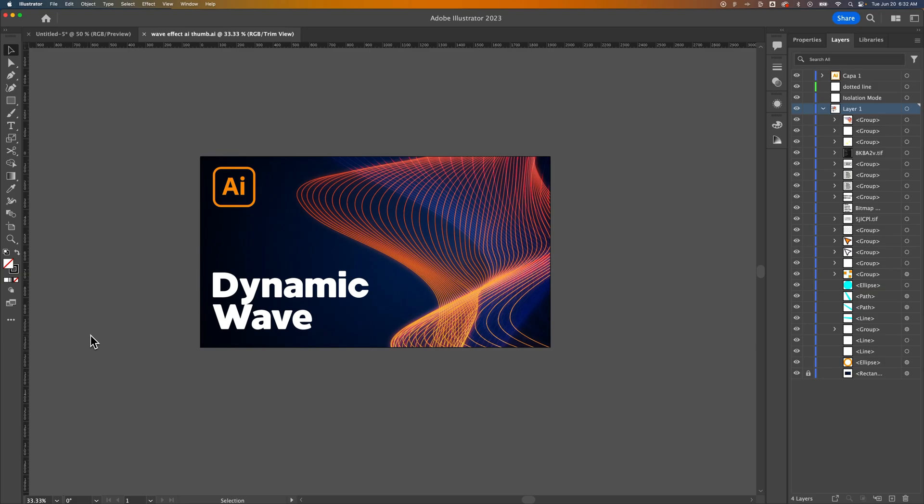Hey guys, what you're looking at is a thumbnail of my dynamic line wave effect. That video is linked down below if you want to make the cool lines in here with the mesh warp. But this video is going to be about the glow effect that I applied to the thumbnail.